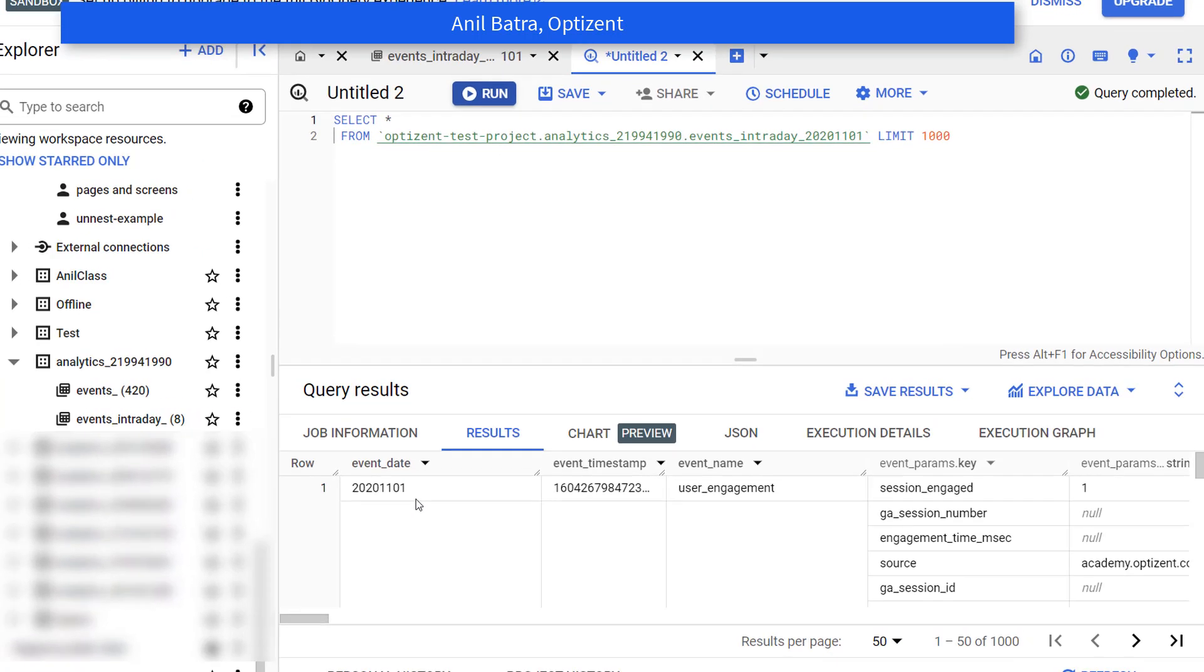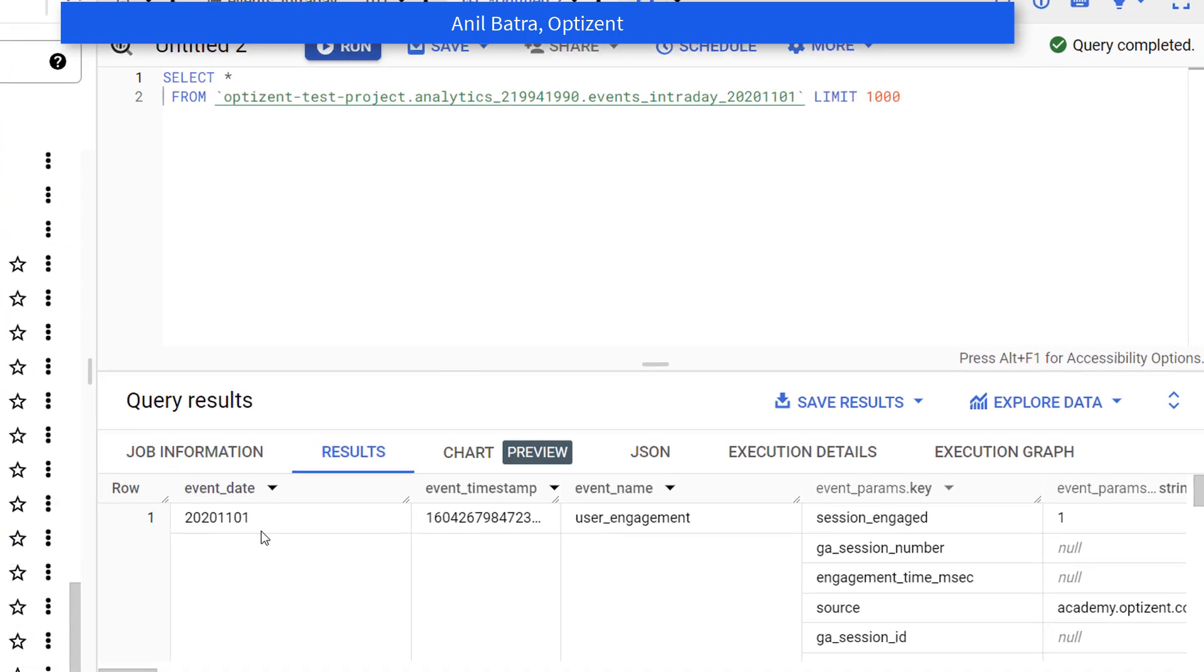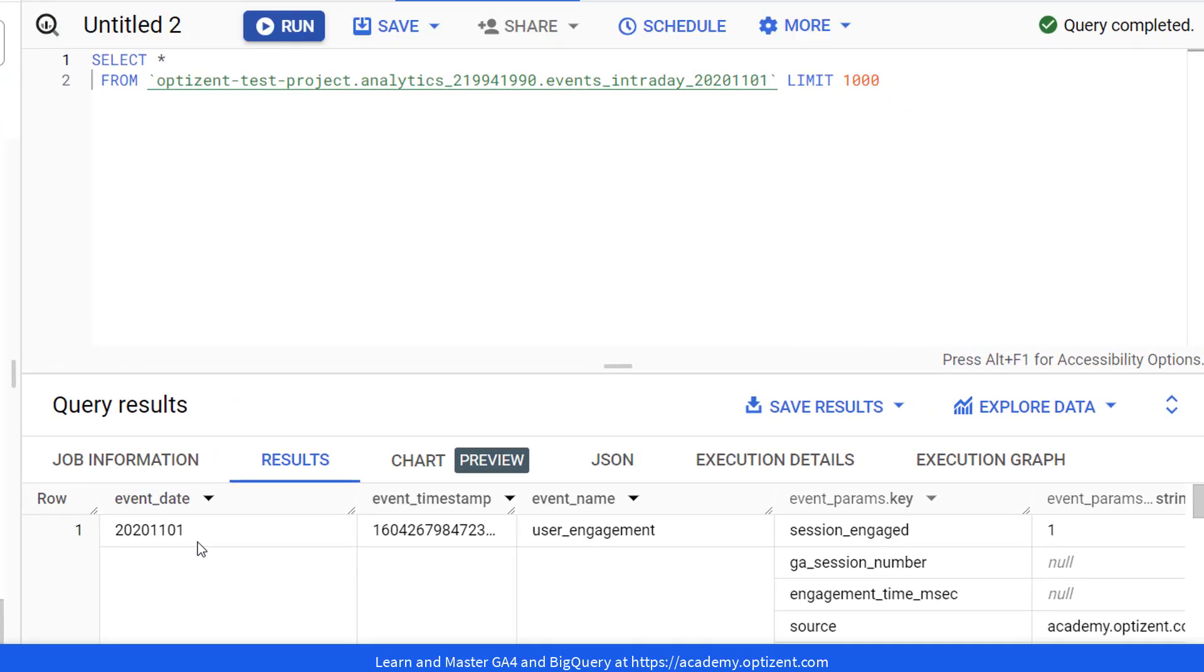The first column is event_date. It stores the date in YYYYMMDD format. And the second column contains the timestamp. This timestamp column contains both the date and the time of the event.